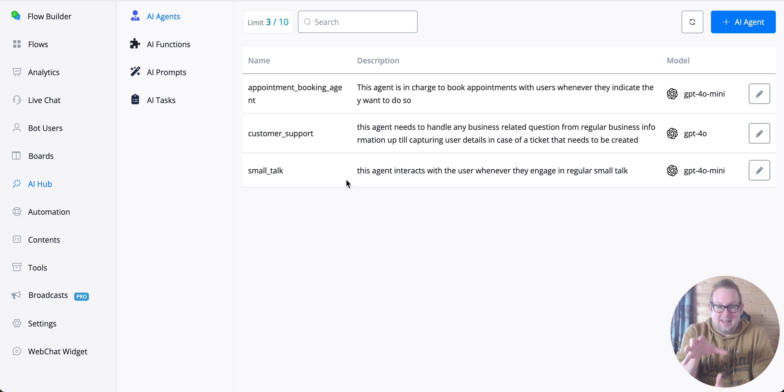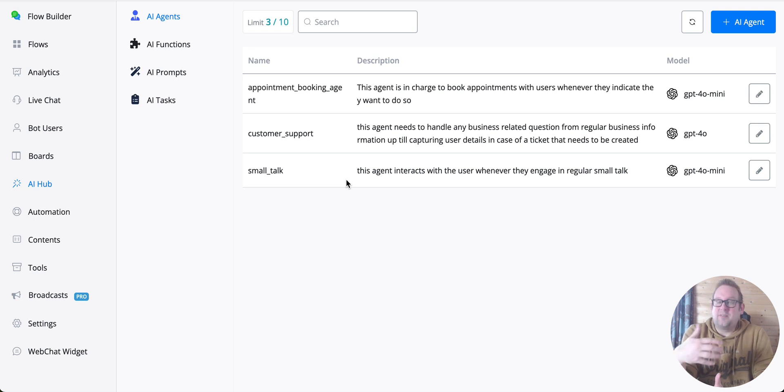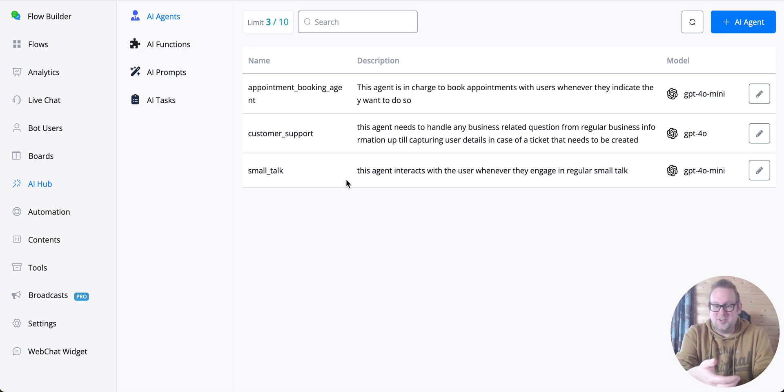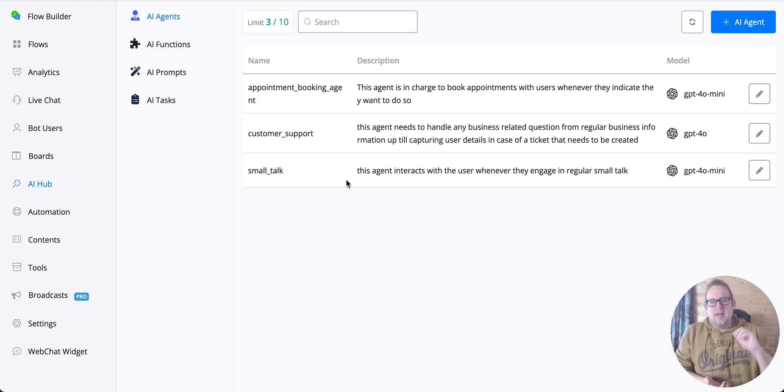We have the appointment booking agent, a customer support agent, and a small talk agent. These can all work together, and I'll show you the flow in just a few moments. They basically fill their separate functions properly.